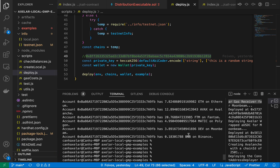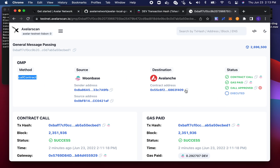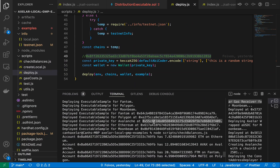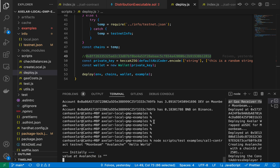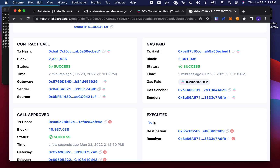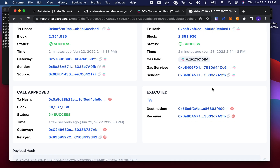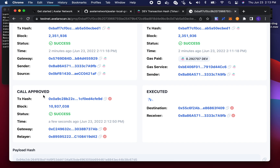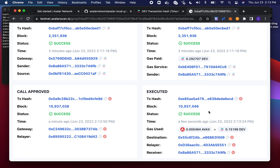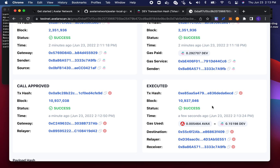Looking at the details of the GMP transaction, you can see I invoked a call contract method going from Moonbeam to Avalanche at a contract address ending in 409 — which indeed matches what we logged when we deployed. There are four steps: the contract call on the source chain, the gas receiver paid on the source chain (successfully received), then on the destination chain the call approved step indicates that the Axelar gateway contract on Avalanche received and approved this transaction, and finally it was invoked on the destination contract — successfully.